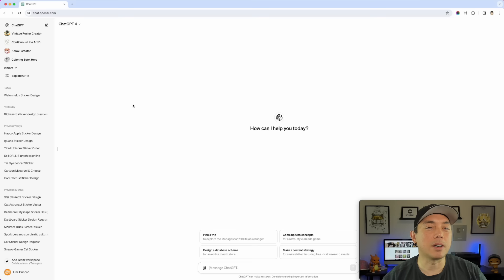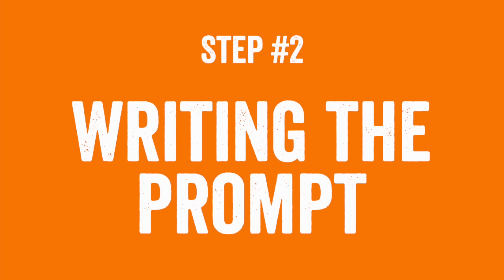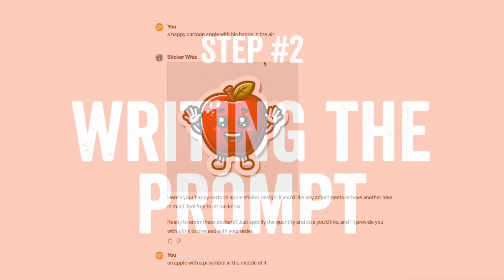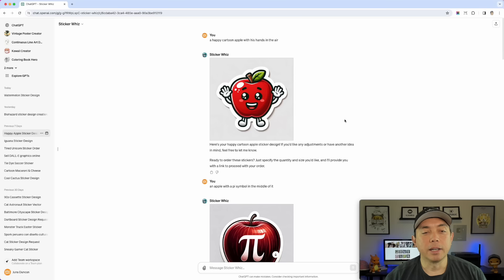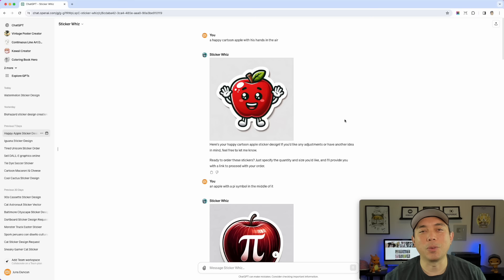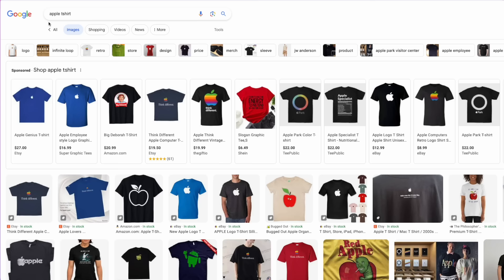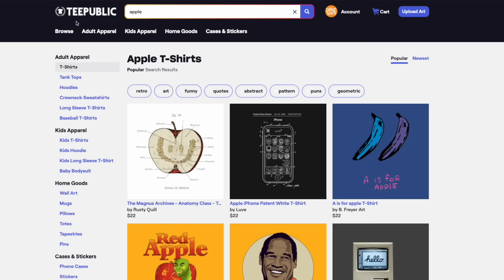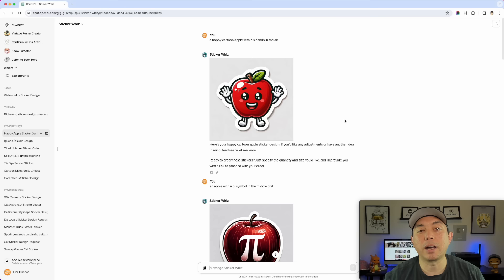Step two is actually writing the prompt. You can see my prompts are really simple — it says 'happy cartoon Apple with its hands up in the air.' A lot of people ask how do you know what to write for the prompt, how do you know to do a cartoon Apple? Well, I've done t-shirts for a long time so I kind of know what things sell. You could go to the internet and look up Apple t-shirts, or go to Pretty Merch, Redbubble, TeePublic, or Etsy and look up Apple t-shirts to get an idea of what's selling right now.